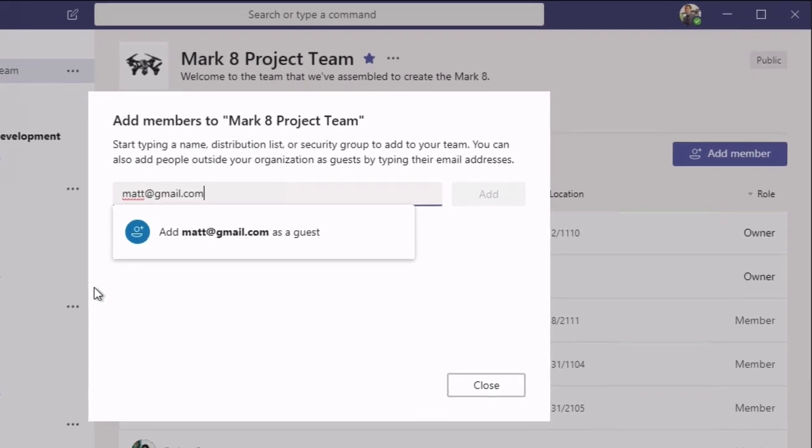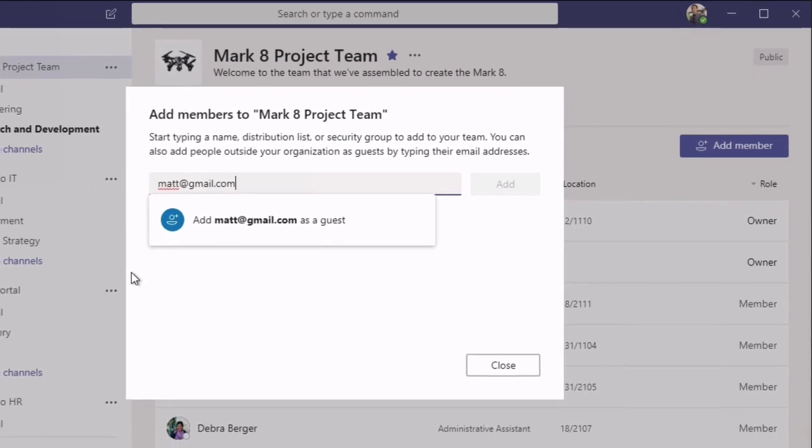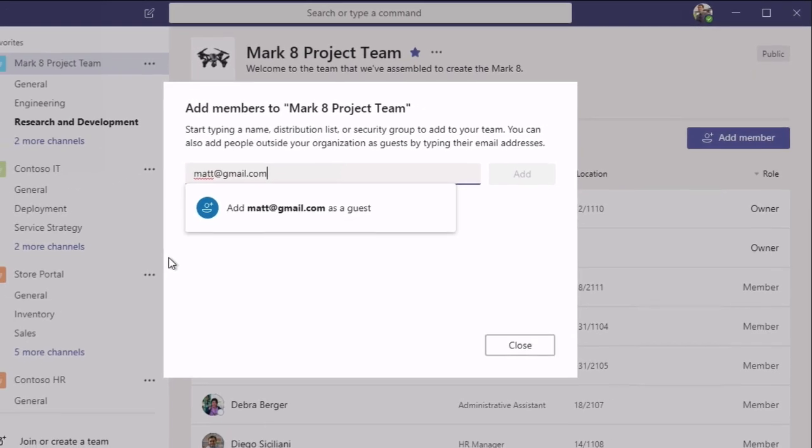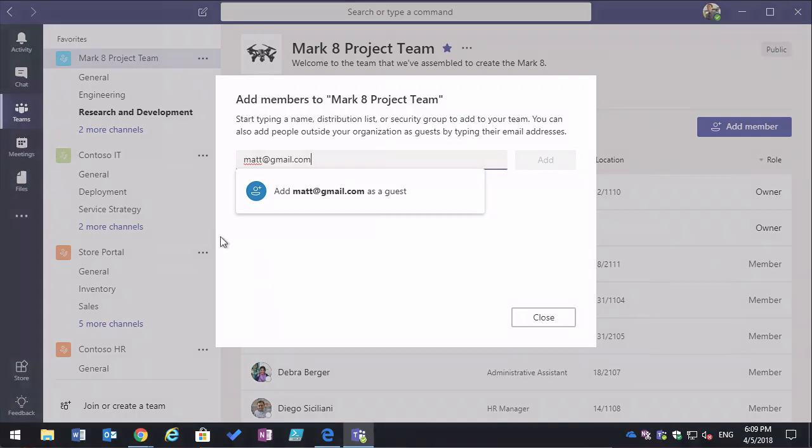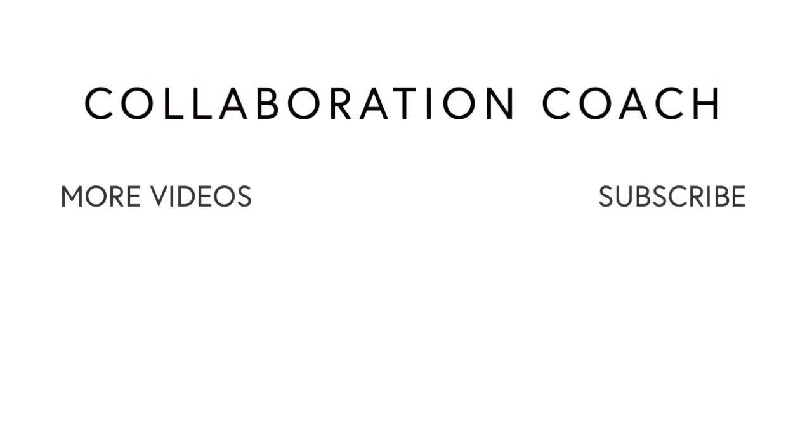So in this video we looked at how to activate guest invitations for Microsoft Teams. Thanks for watching and if you like these videos, please share them with your friends and don't forget to subscribe because I'll be posting new ones every week.